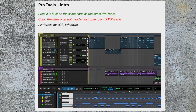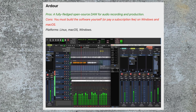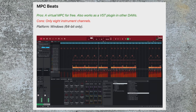Pro Tools has a free version called Intro, based on the same code as the main product, but it provides only eight audio, instrument, and MIDI tracks — very limited in terms of how you can use it. It's really a way to get you interested in Pro Tools and then upgrade to one of the more expensive versions. Then there's Ardour, which is a full-fledged open source DAW — nothing wrong with open source, except you take responsibility for building the software yourself and support is a bit more tricky. It is available for Windows, Mac, and Linux. Then there's MPC Beats — it's been around for a while, it's pretty good, it's free, and it works with VSTs and other plugins, but there are only eight instrument channels, which is a little limiting. It only runs on Windows 64-bit.